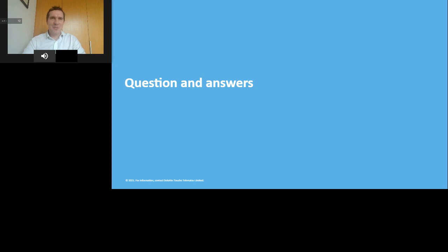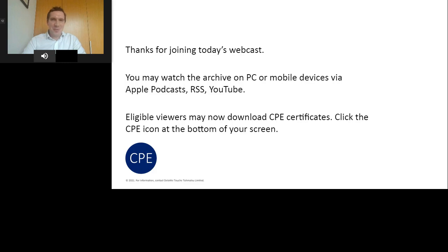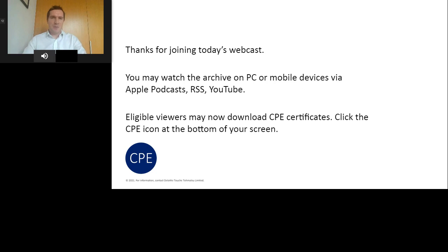That brings us to the end of the webcast. You can click to download CPE certificates if you need that. Thank you for your time today and for the good questions. We're going to get back to you on email as we haven't been able to answer them all due to time. Thank you very much for joining and enjoy the rest of the day.